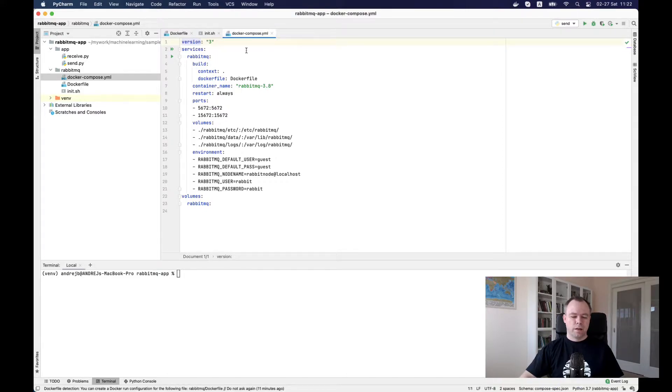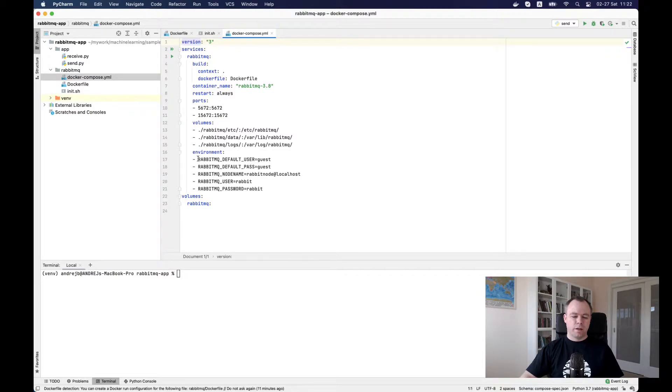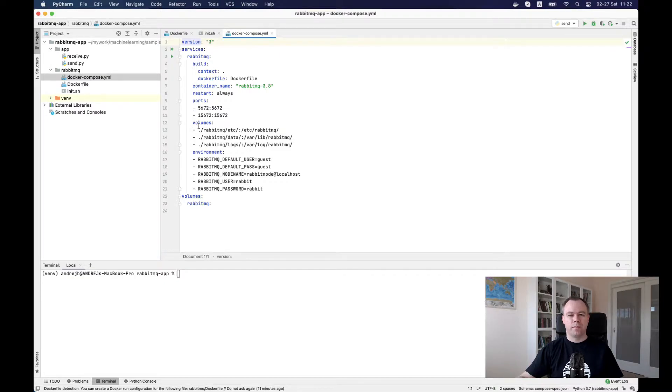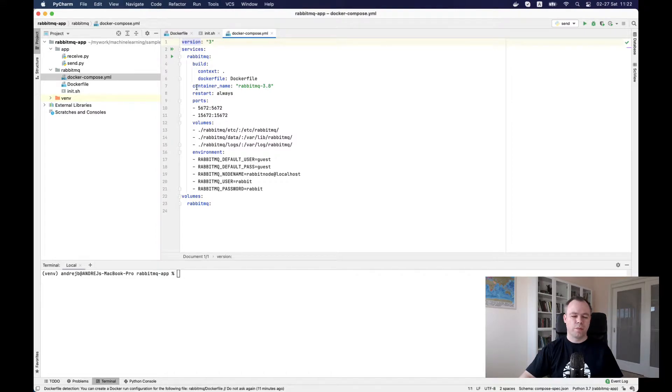We define volumes for the Docker container where configuration files and temporary files will be stored from the message broker.